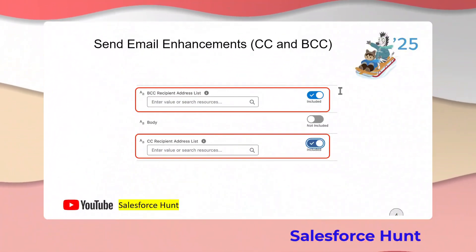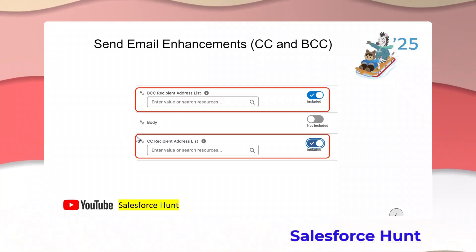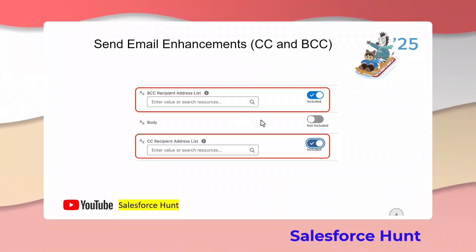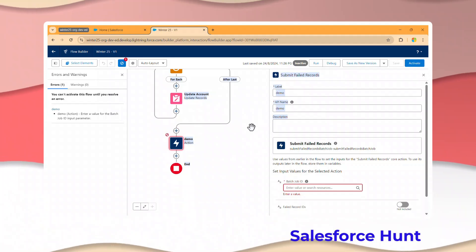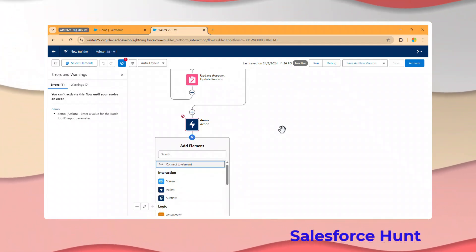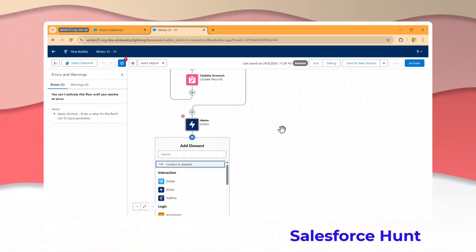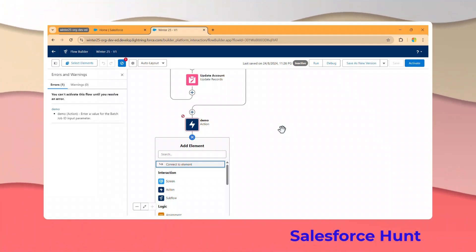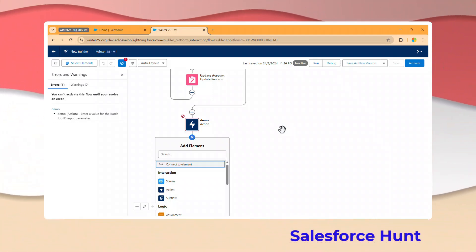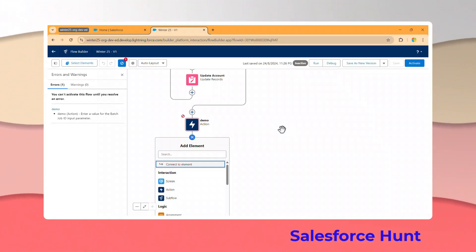The next feature is the Send Email Enhancement with CC and BCC. In the Send Email action, you'll see two new options: BCC Recipient Address List and CC Recipient Address List. You can enable these if you want to add BCC or CC recipients. Note: this video focuses on showing new features, not full real-time implementation scenarios - the examples are only for illustrative purposes.